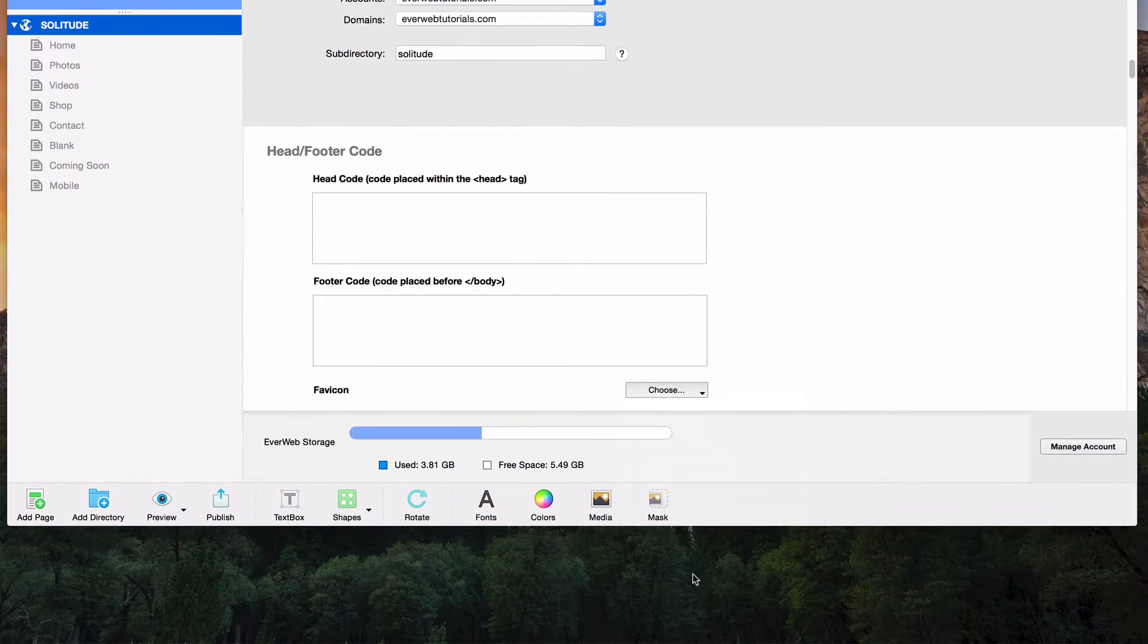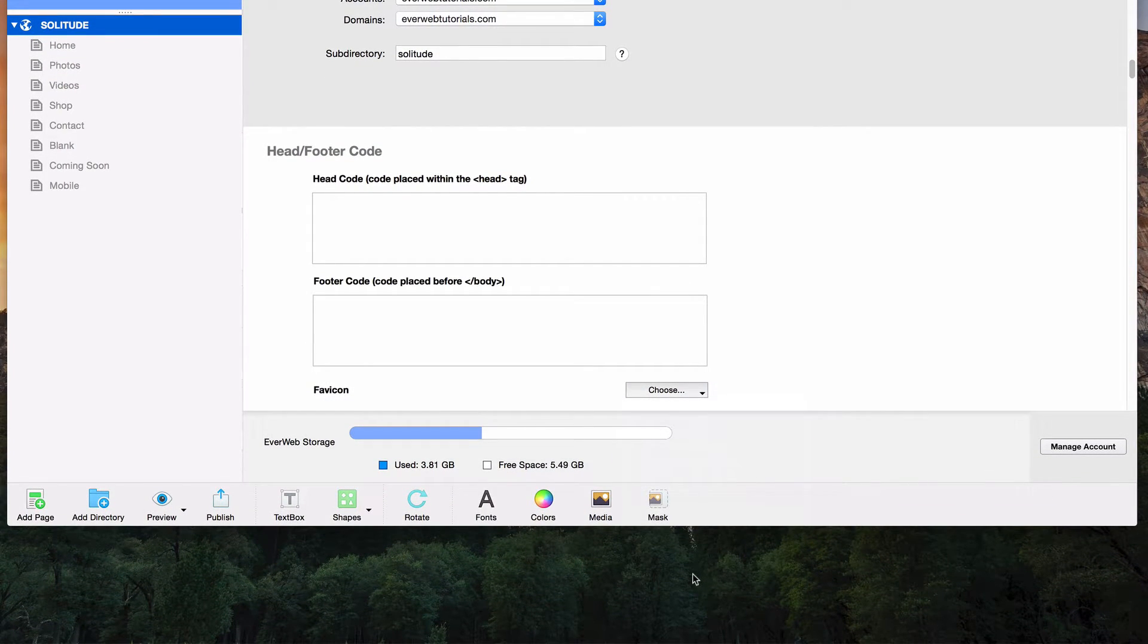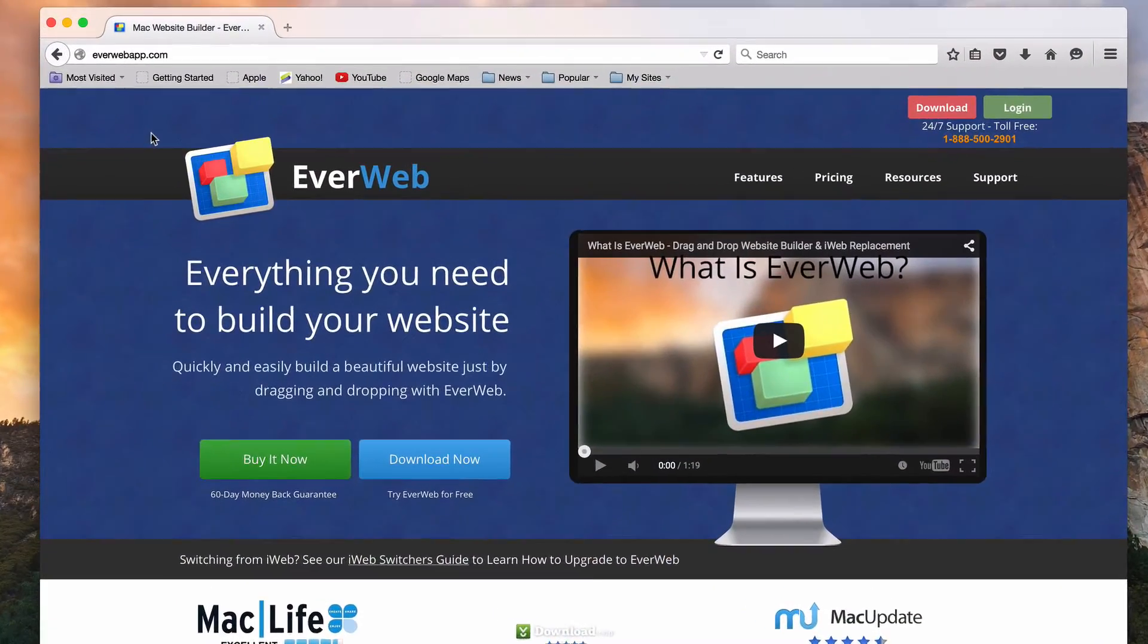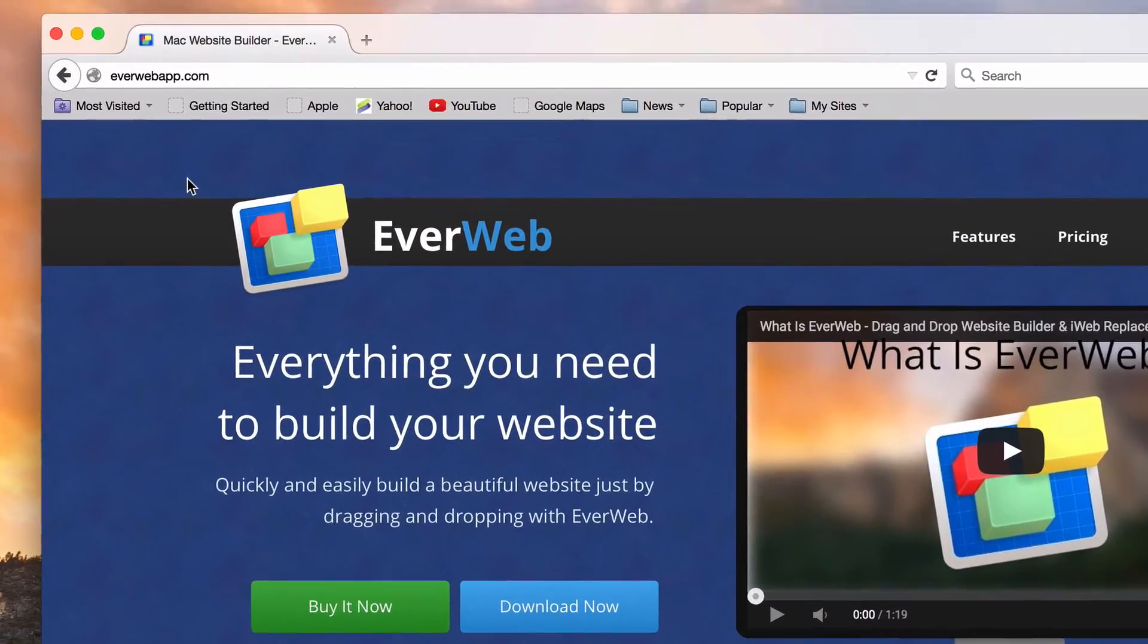When you are ready, publish your site. Once your site has been published, you can visit the site online to see your favicon.